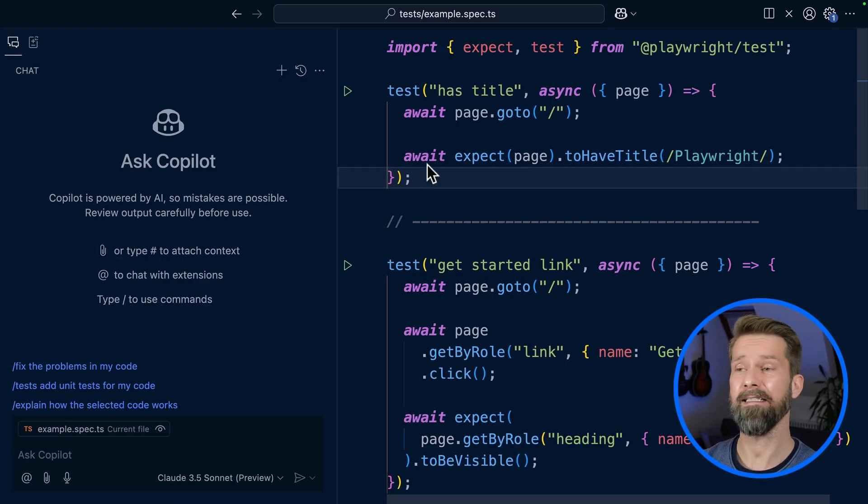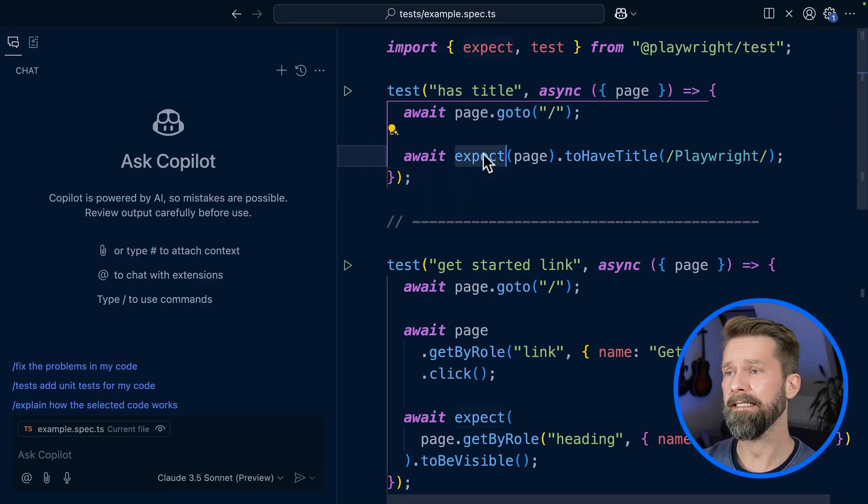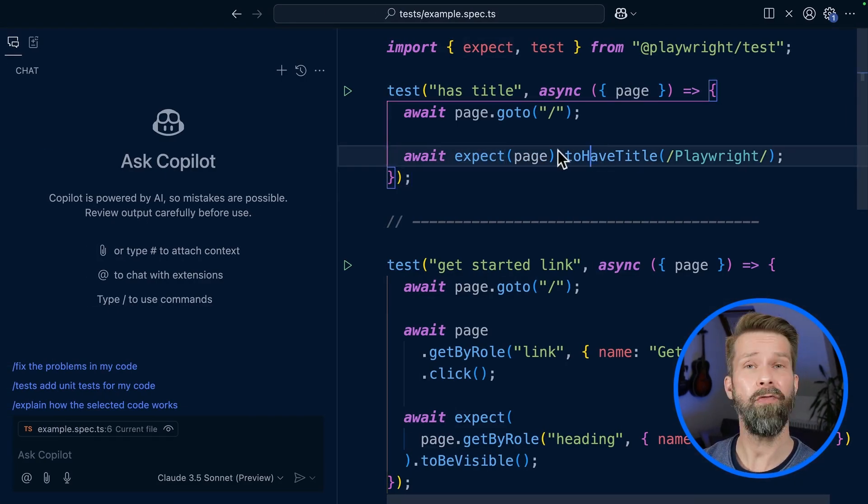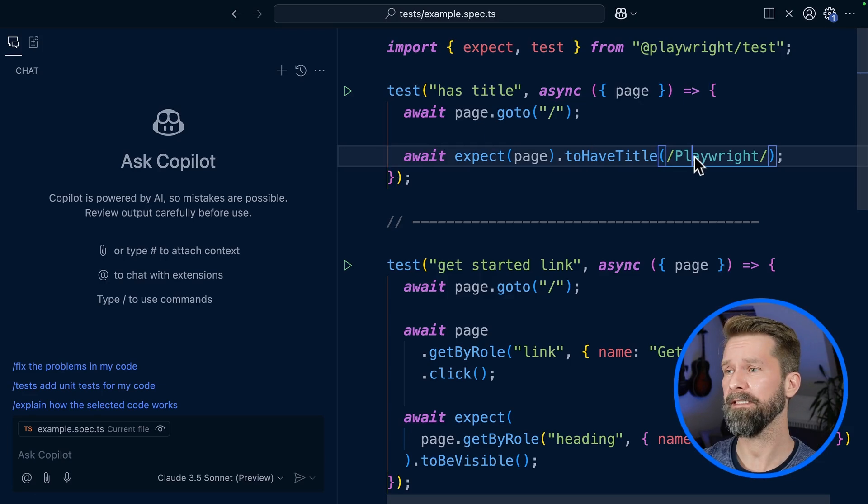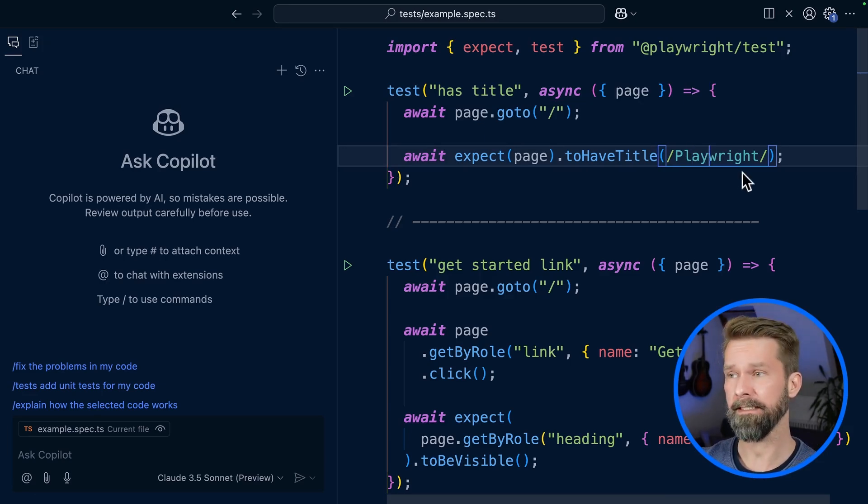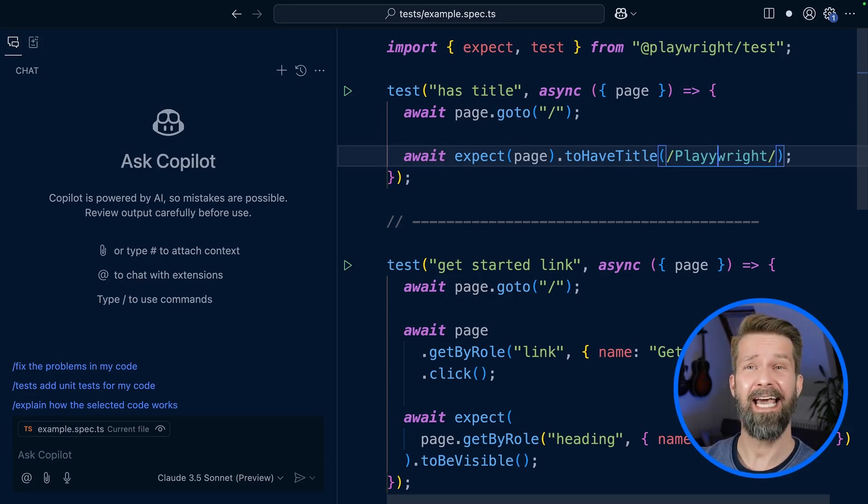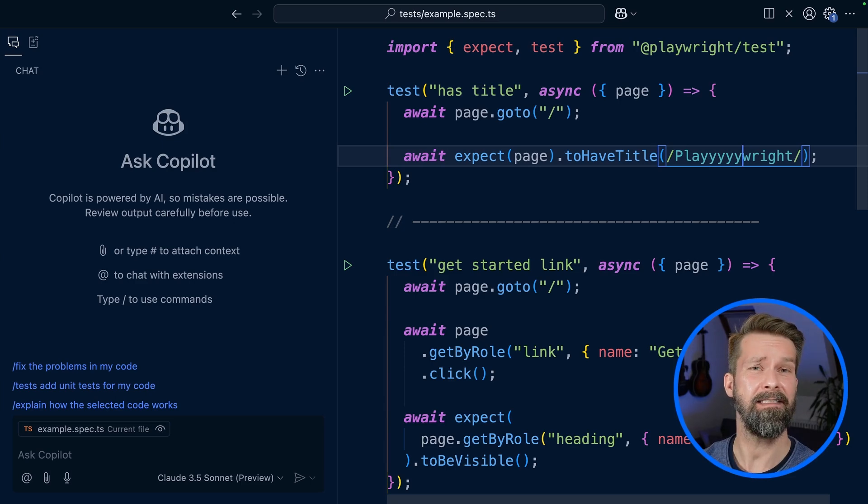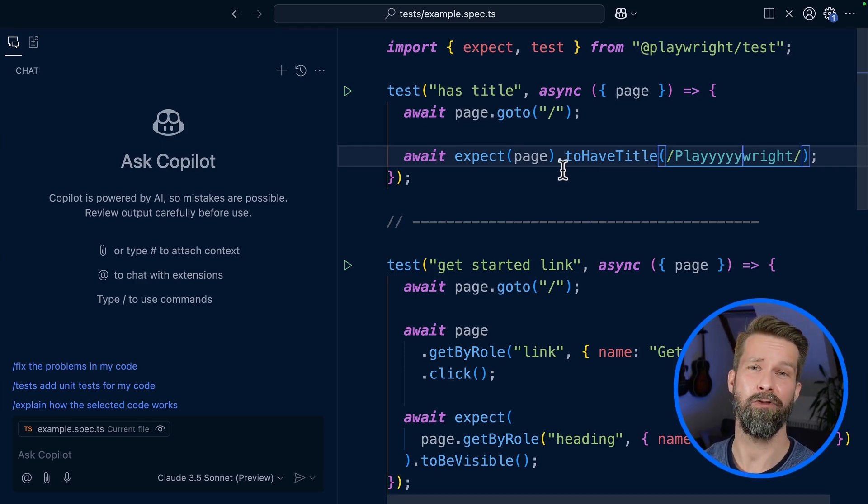The first test case does a quick and easy title check on the HTML document that we loaded. In this case, Playwright should be included in the title. Let's add a typo here and inspect the new Playwright LLM prompt.